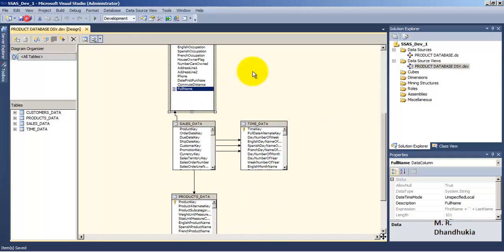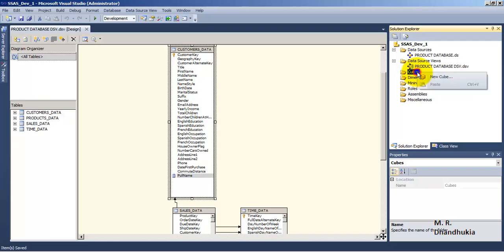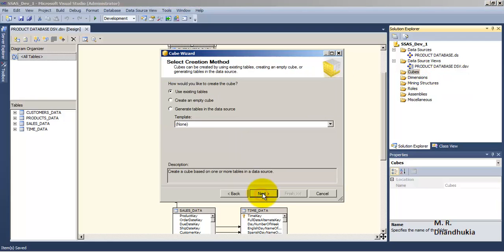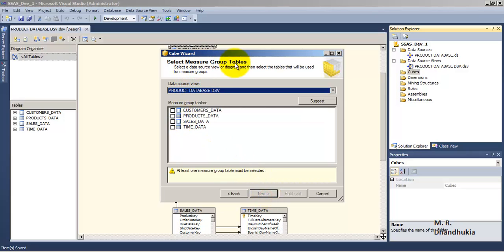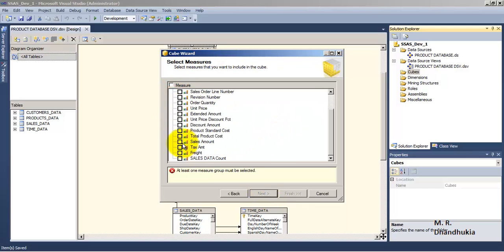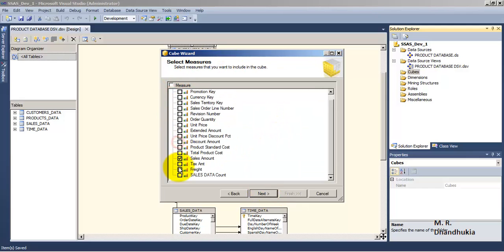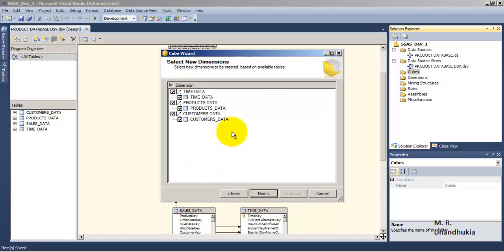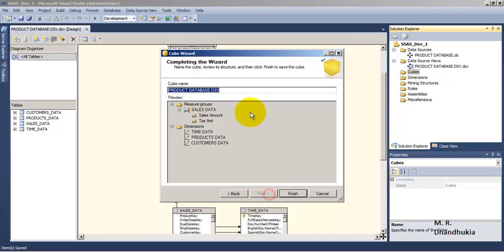Now our Data Source View is complete. Let us add a cube. We will use the existing tables, so the entities inside the Data Source View will be treated as existing tables. Let us add a measure group, that is a fact table. The facts we want to analyze are Sales Amount and Tax Amount. We will select all the dimensions and name this cube as Sales Cube.